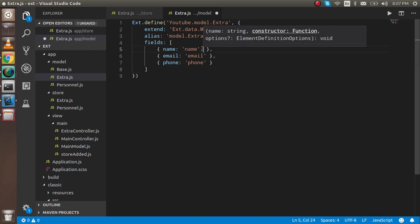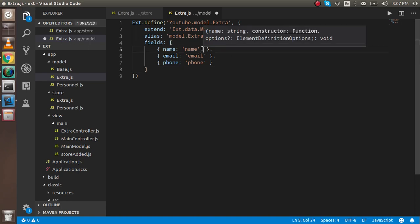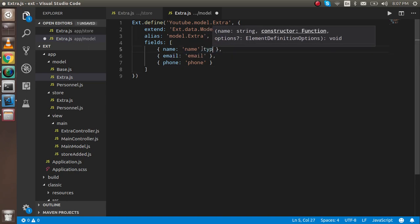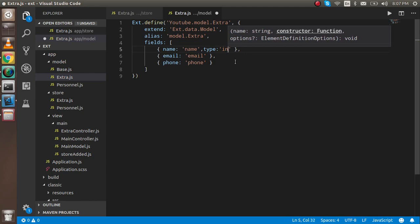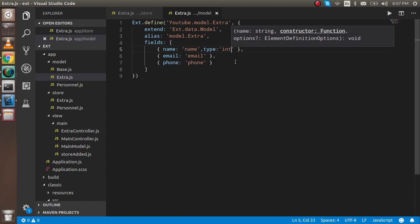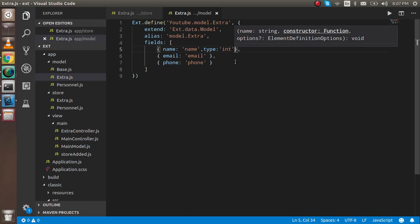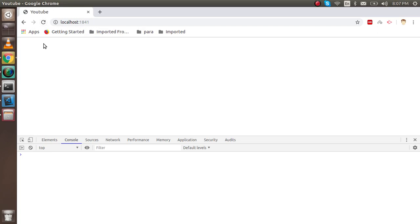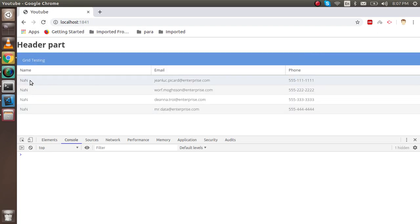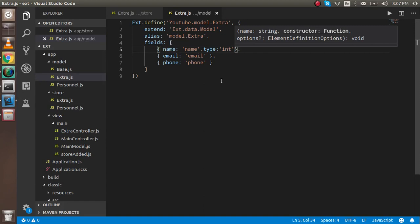We can provide validation and more things. First of all, let's just show a simple validation. If you want to define the type here, that means what type of data will be there. Let's say if I put here integer 'int', then it will accept only integer value. If there is no integer value, then it will be not a number. So let's see.